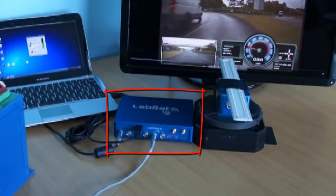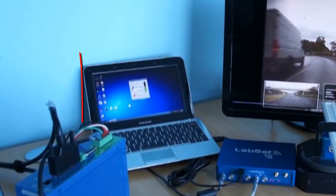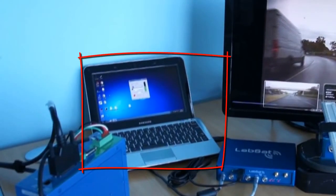The LabSat is connected to a laptop, which is replaying a normal scenario which I've previously recorded.